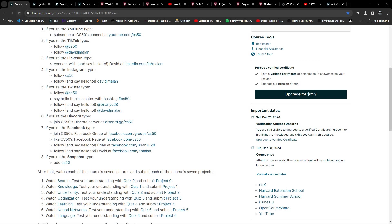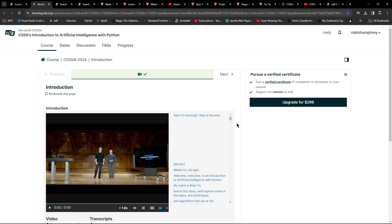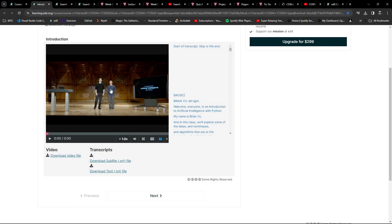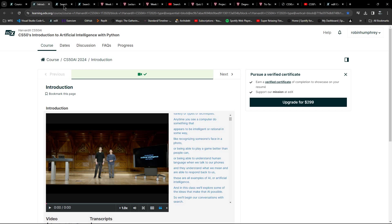As you click down through this, the introduction is pretty straightforward - just a single video introducing you to this particular course. It's Brian Yu who teaches the course, and at this point David Malan is also in this video, although he doesn't appear in any of the other videos from my memory.